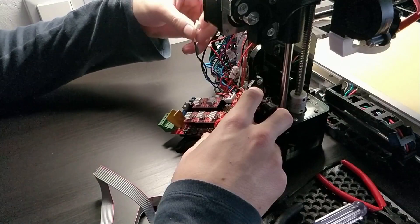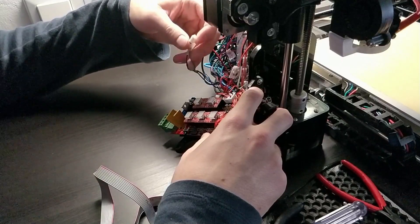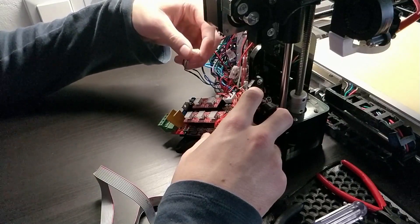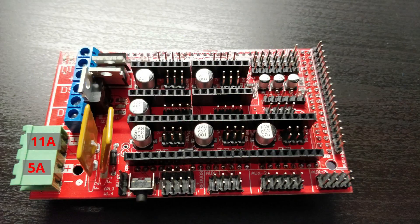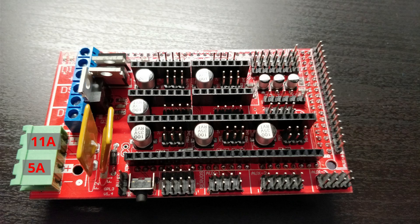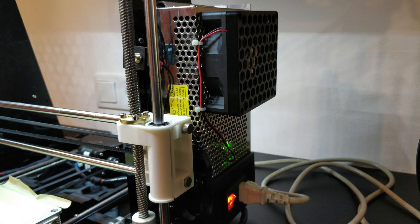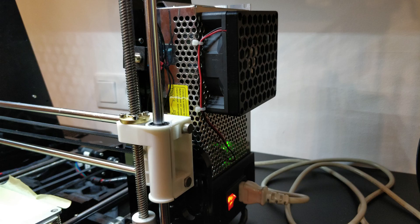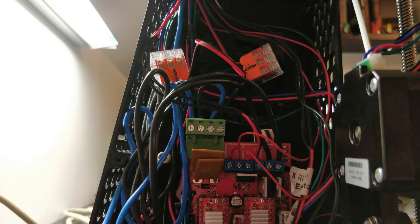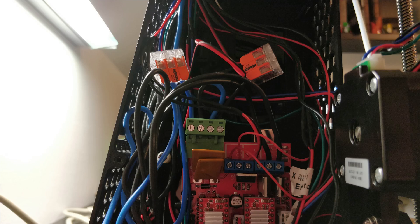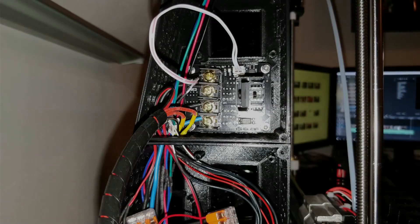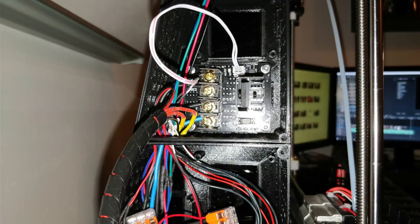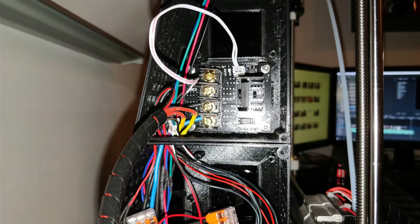The RAMPS has two distinct 12V circuits, namely the 11A one for the heated bed and the 5A one for basically everything else. My 20A stock PSU is strong enough to support both circuits at once, so I connect them with 1.5mm² wires using fast connectors. An external MOSFET for the heated bed is always a good choice.